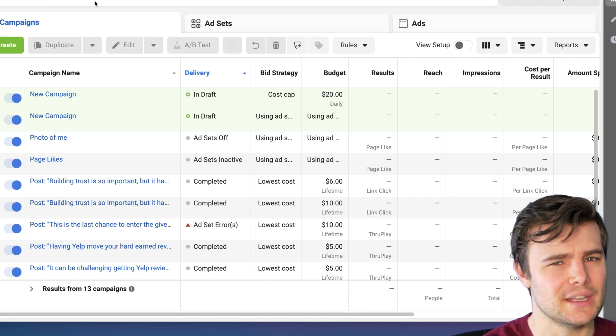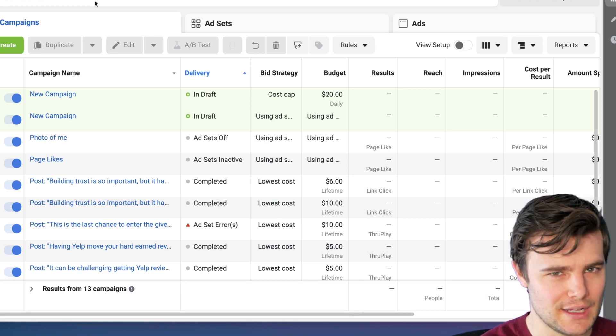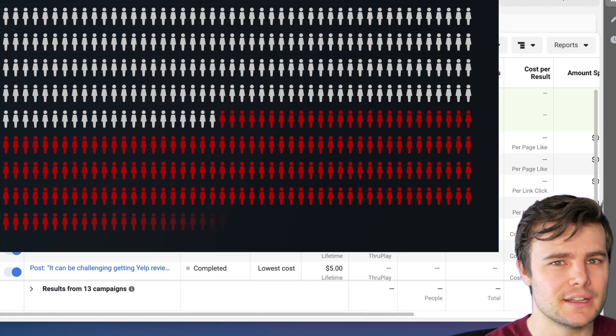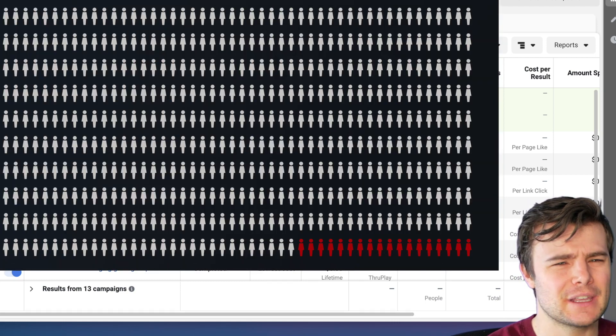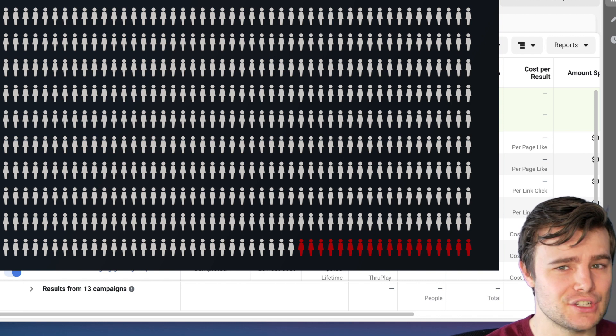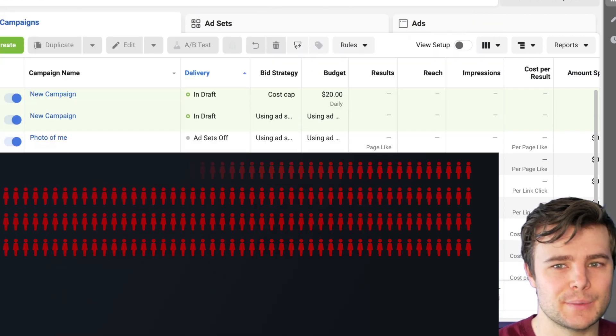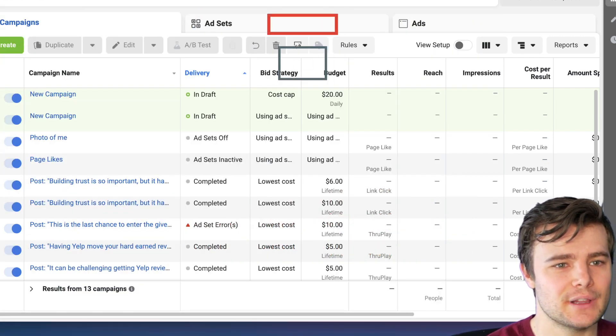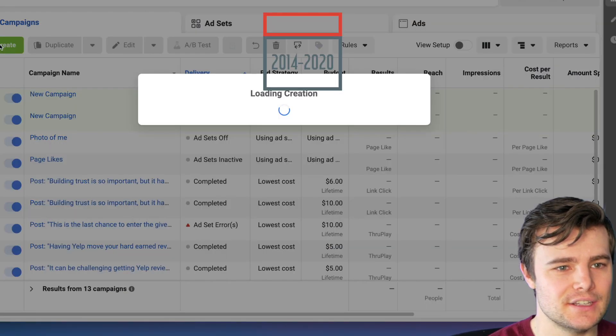Watch this all the way through to not only get a tutorial on setting up audience-based ads, but to get all of my personalized recommendations from running Facebook ads for the last six years.